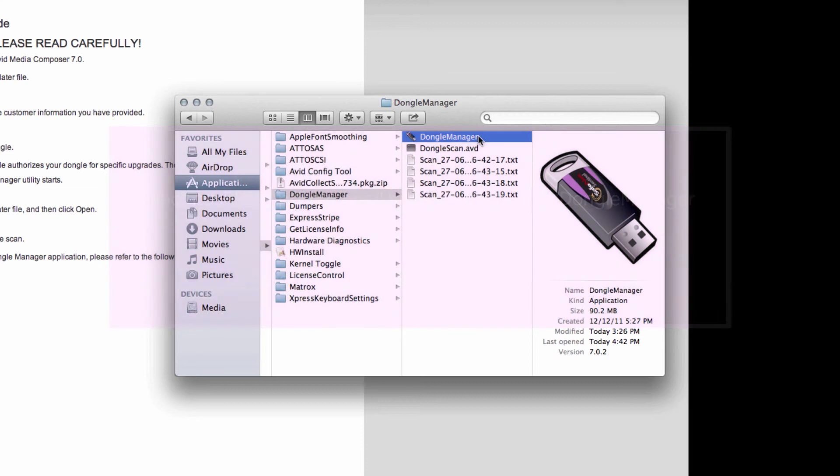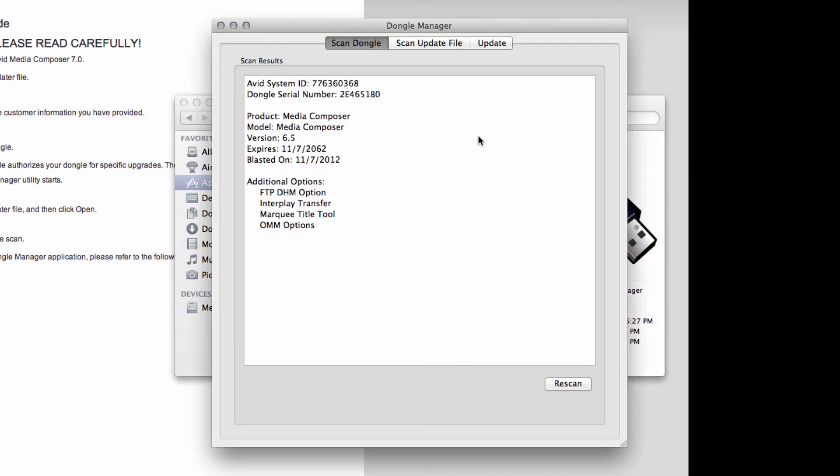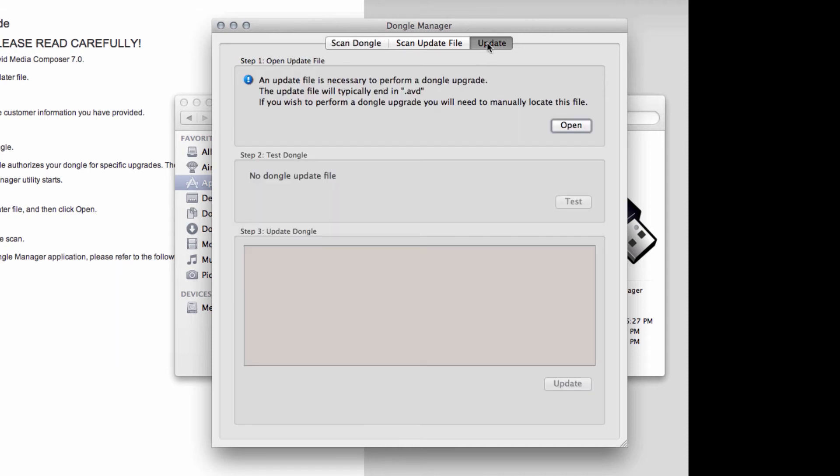When you're ready, double click on the file to open it, and it will show you the dongle that you have right here. Go over to the far right tab and click Update. Here it will show you that an update file is necessary to perform a dongle upgrade. You have that update file as you just downloaded it.